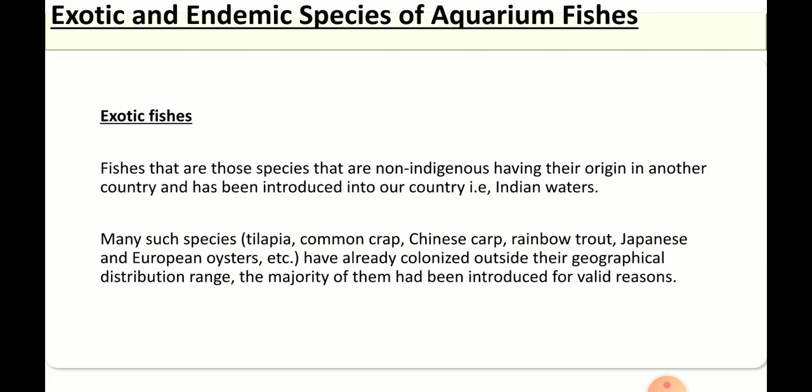Next we will move on to exotic and endemic species. Exotic fishes are non-indigenous species — those which have been brought from different countries or are not originally from India. They have their origin in other countries and have been introduced into Indian waters. Examples include tilapia, Chinese carp, and European oysters. These have already colonized outside their original geographical distribution range.